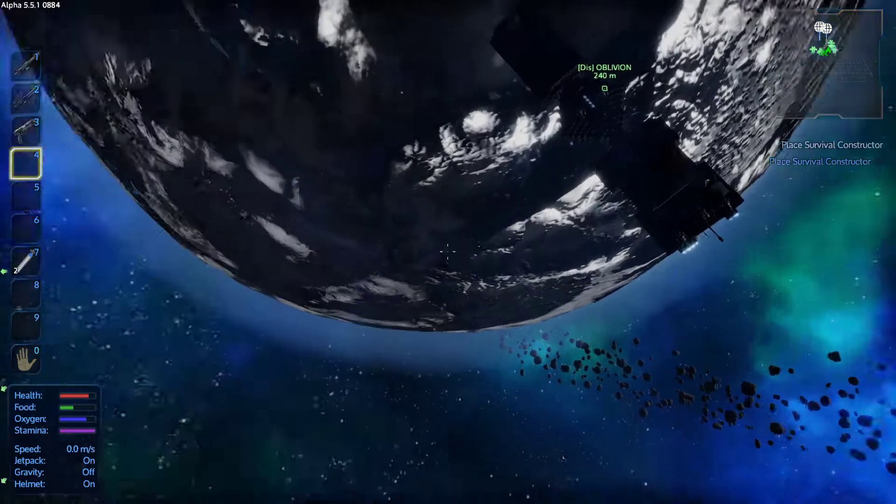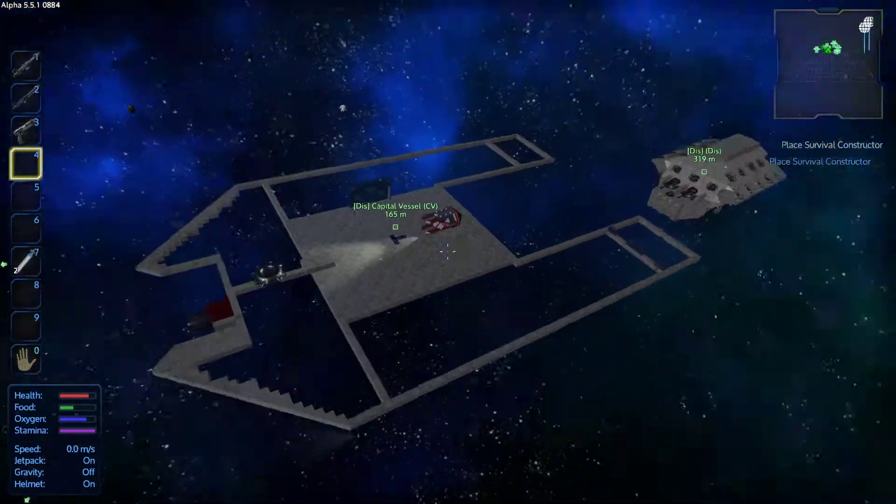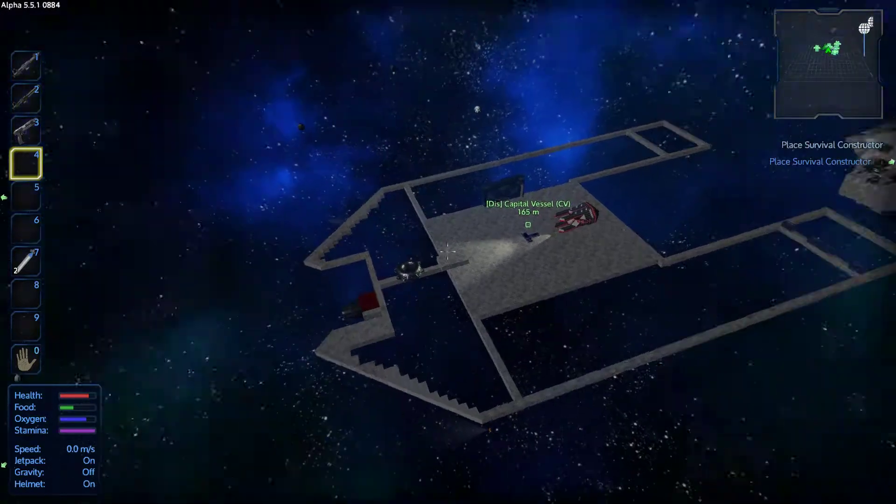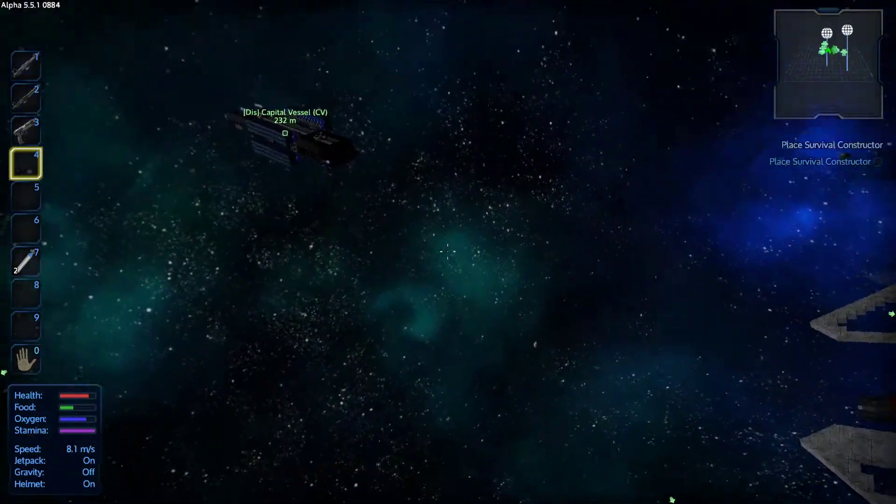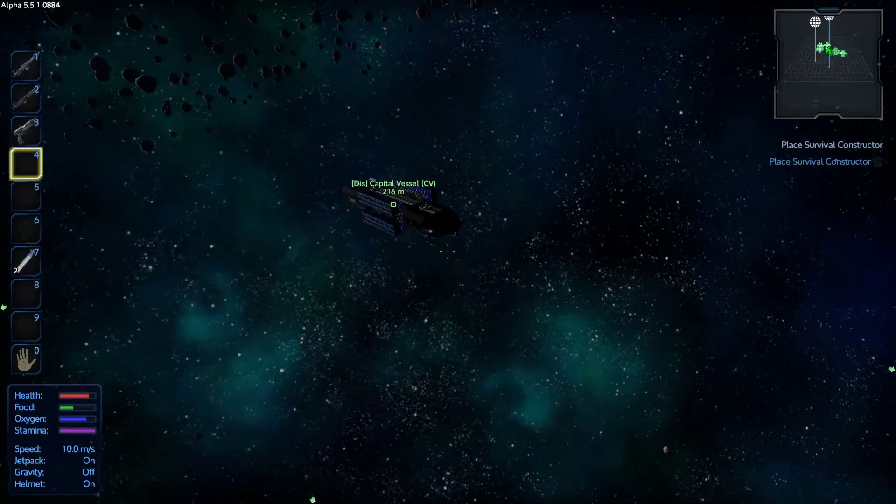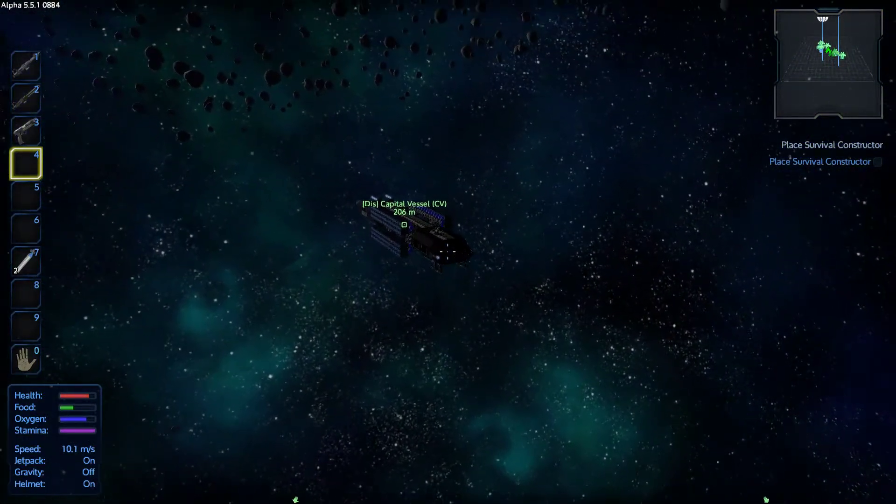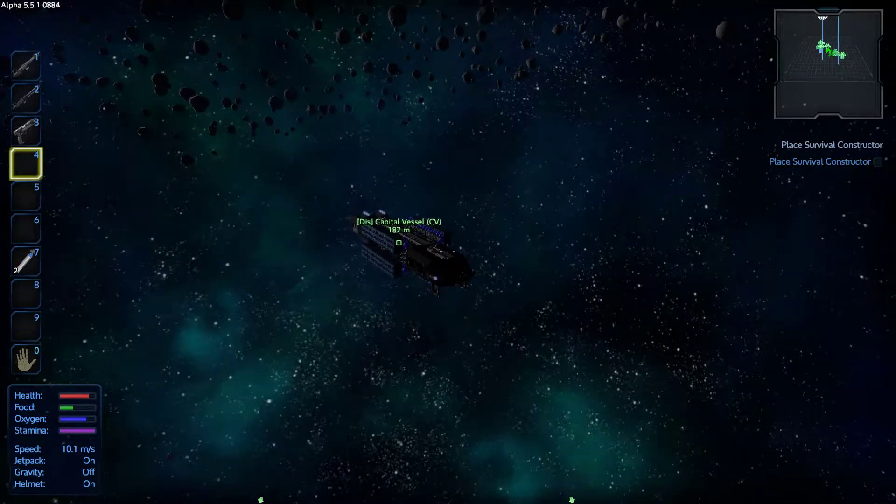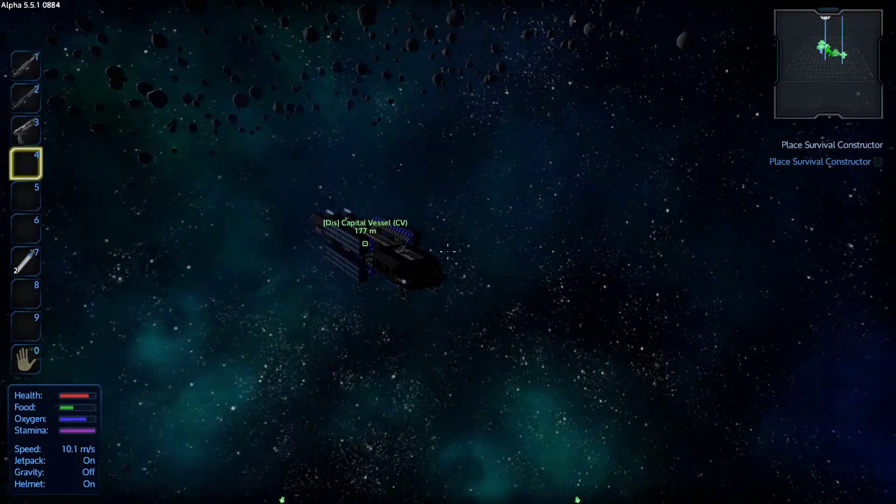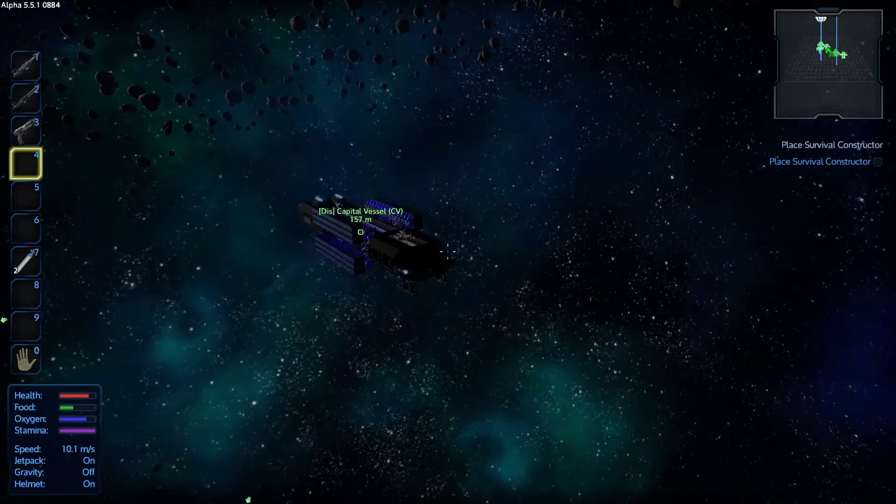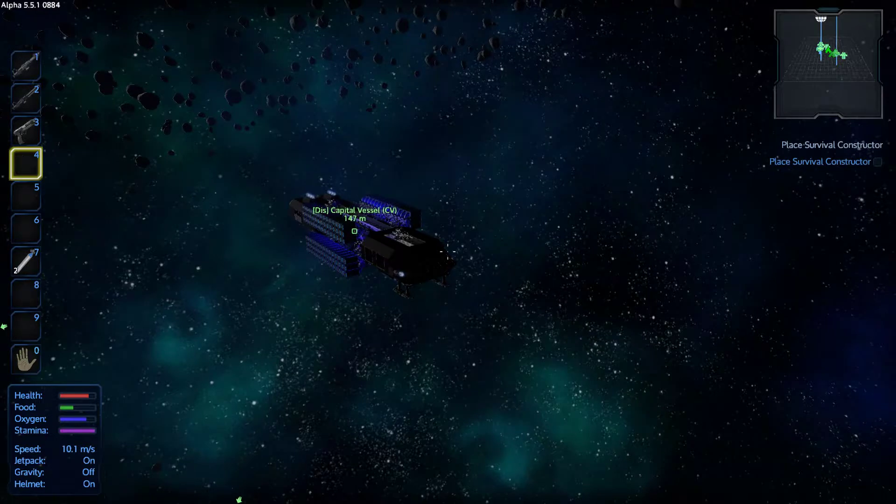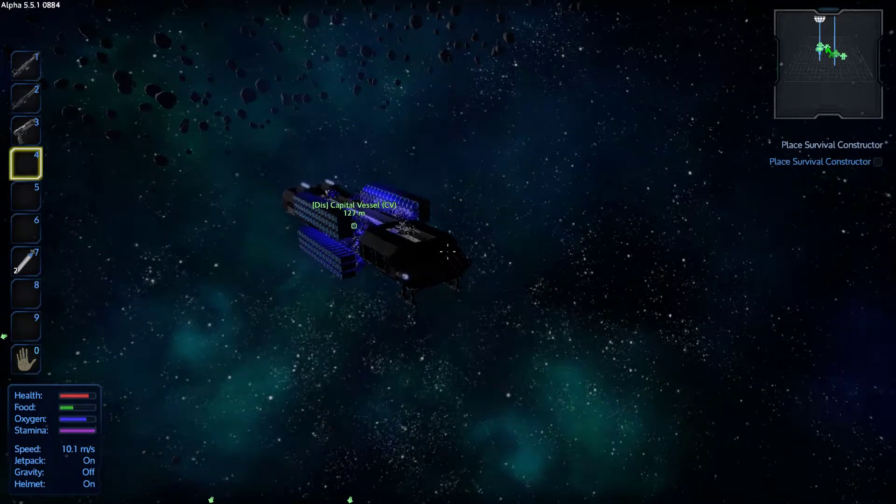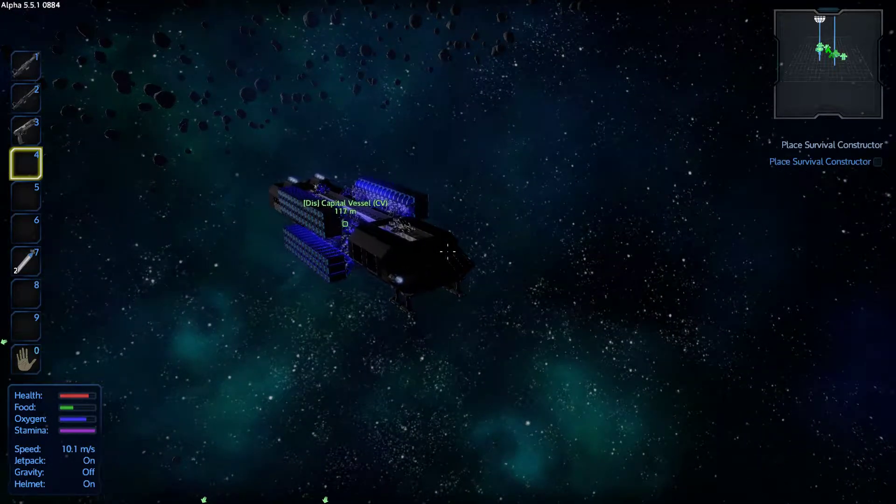Whenever the new update comes out, they are going to have to wipe all the planets, so any structure on the ground is going to have to be removed.